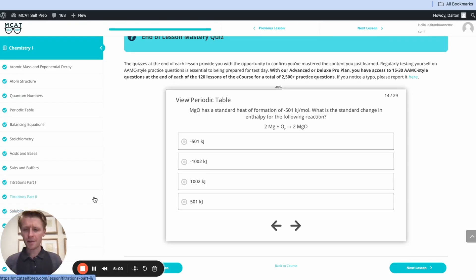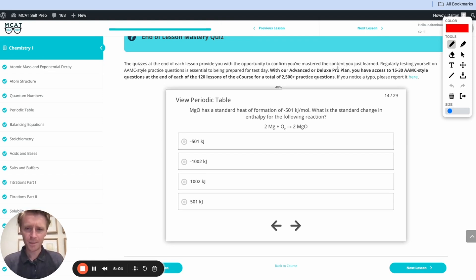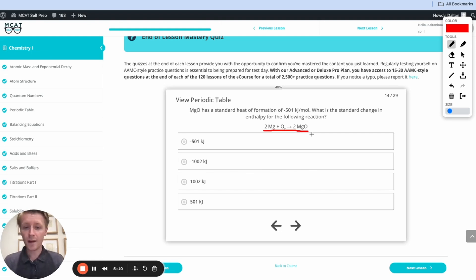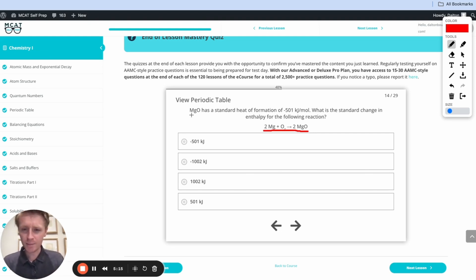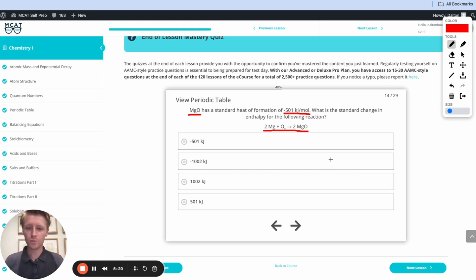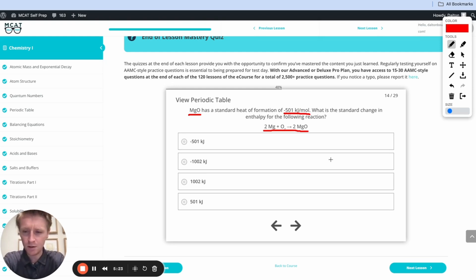Now that we know that, let's take a look back at this problem and see what we can figure out. Basically, I have this reaction here, and I want to figure out the standard change in enthalpy. 2Mg plus O2 becomes 2MgO. And it tells me up here that MgO has a standard heat of formation of negative 501 kilojoules per mole.